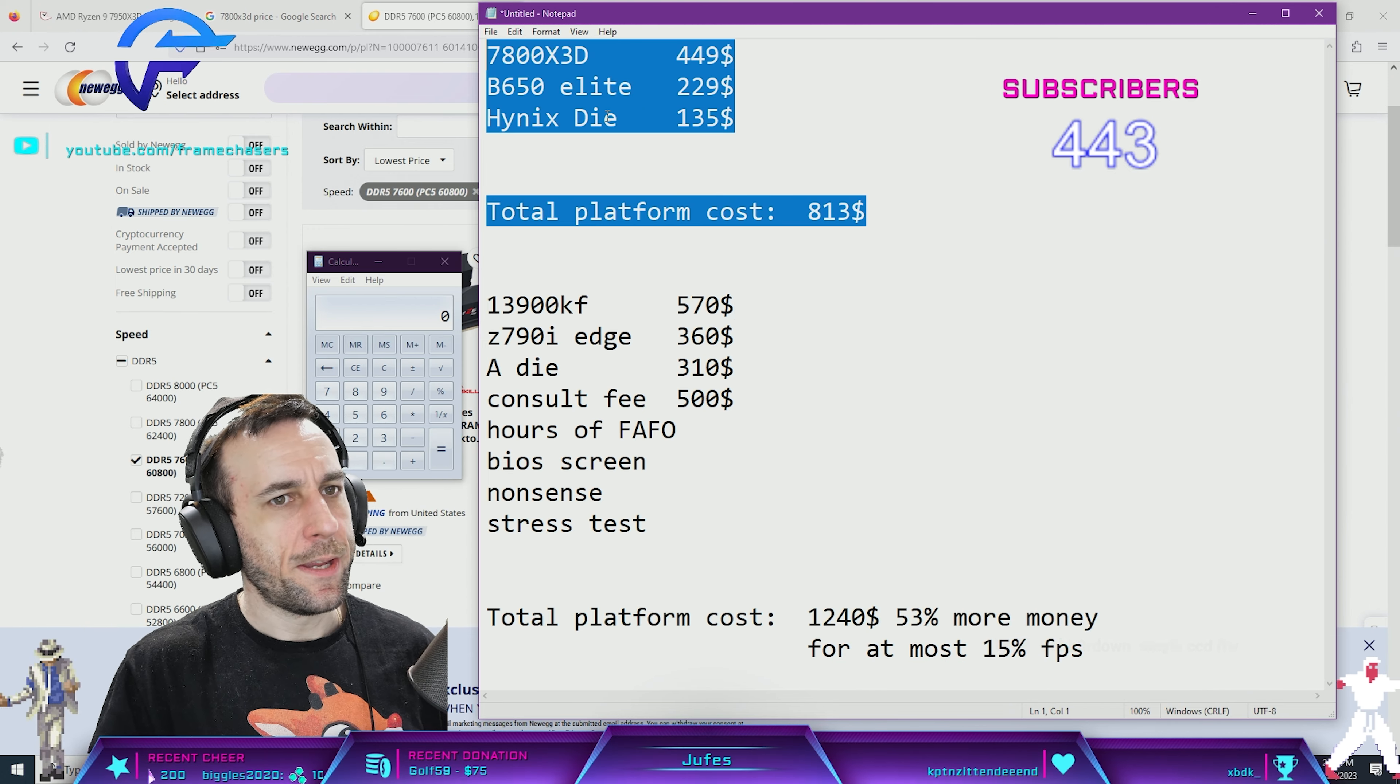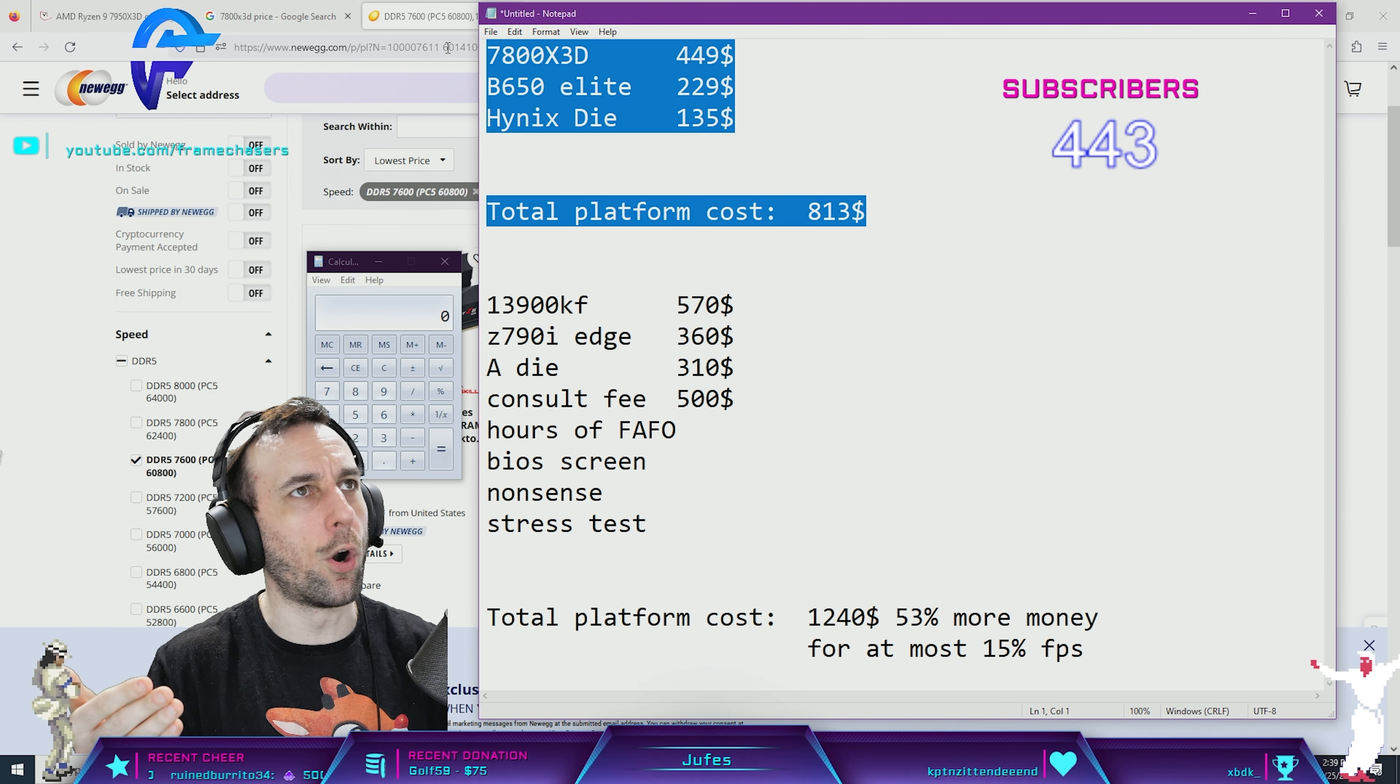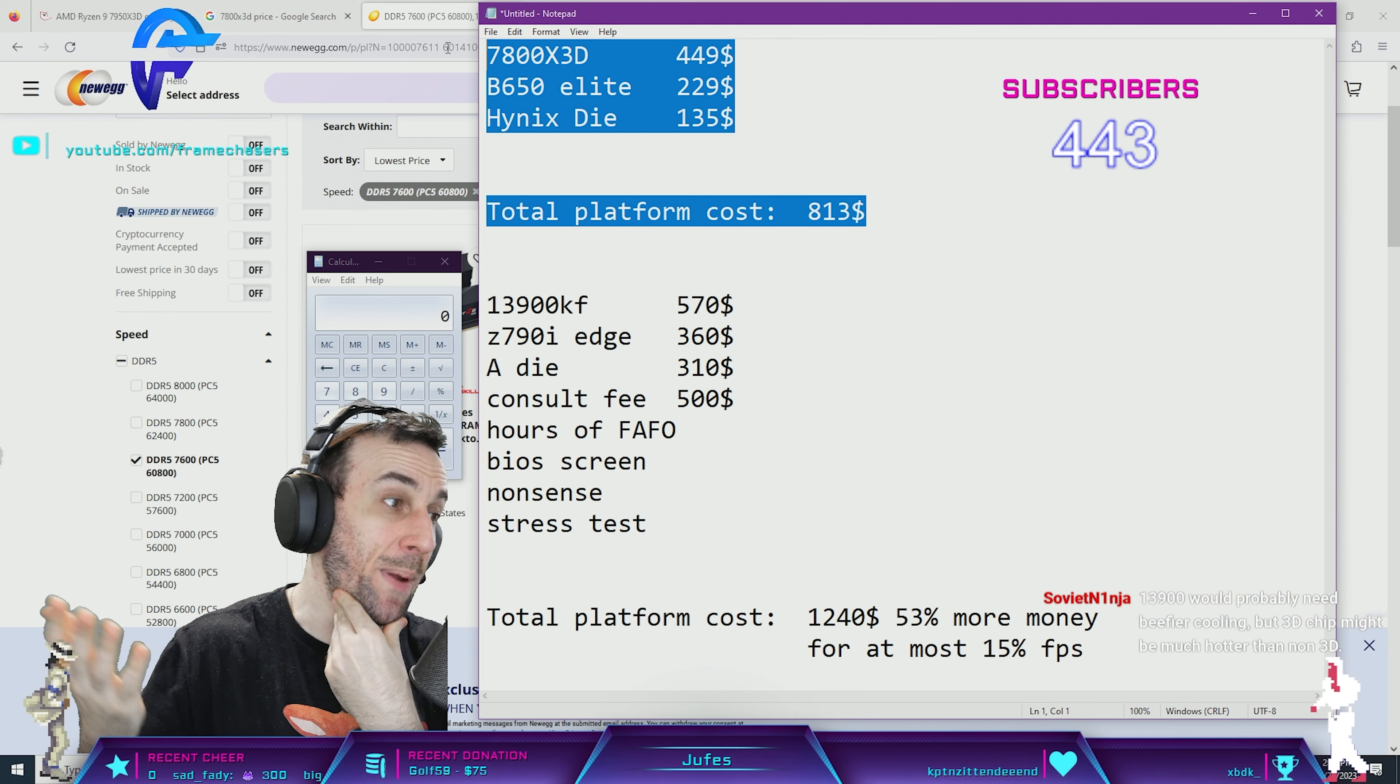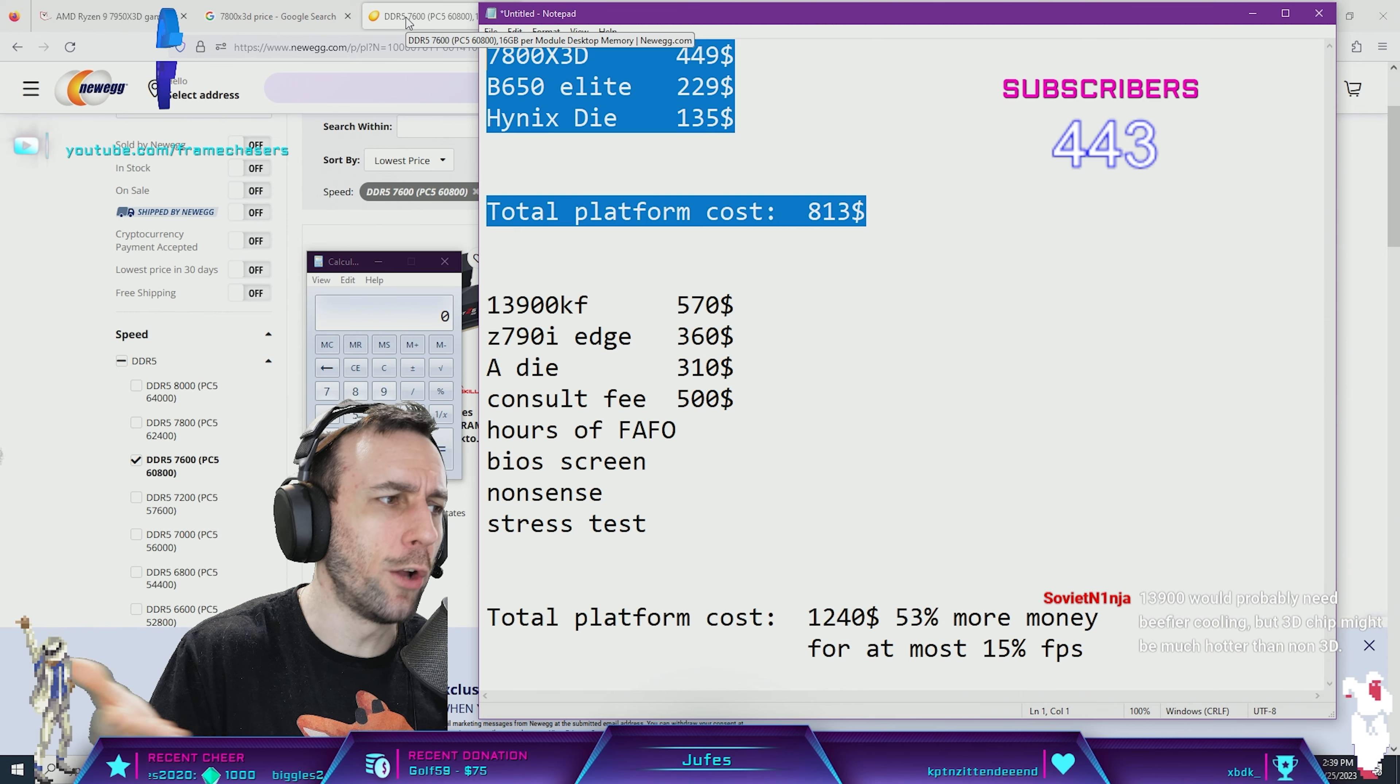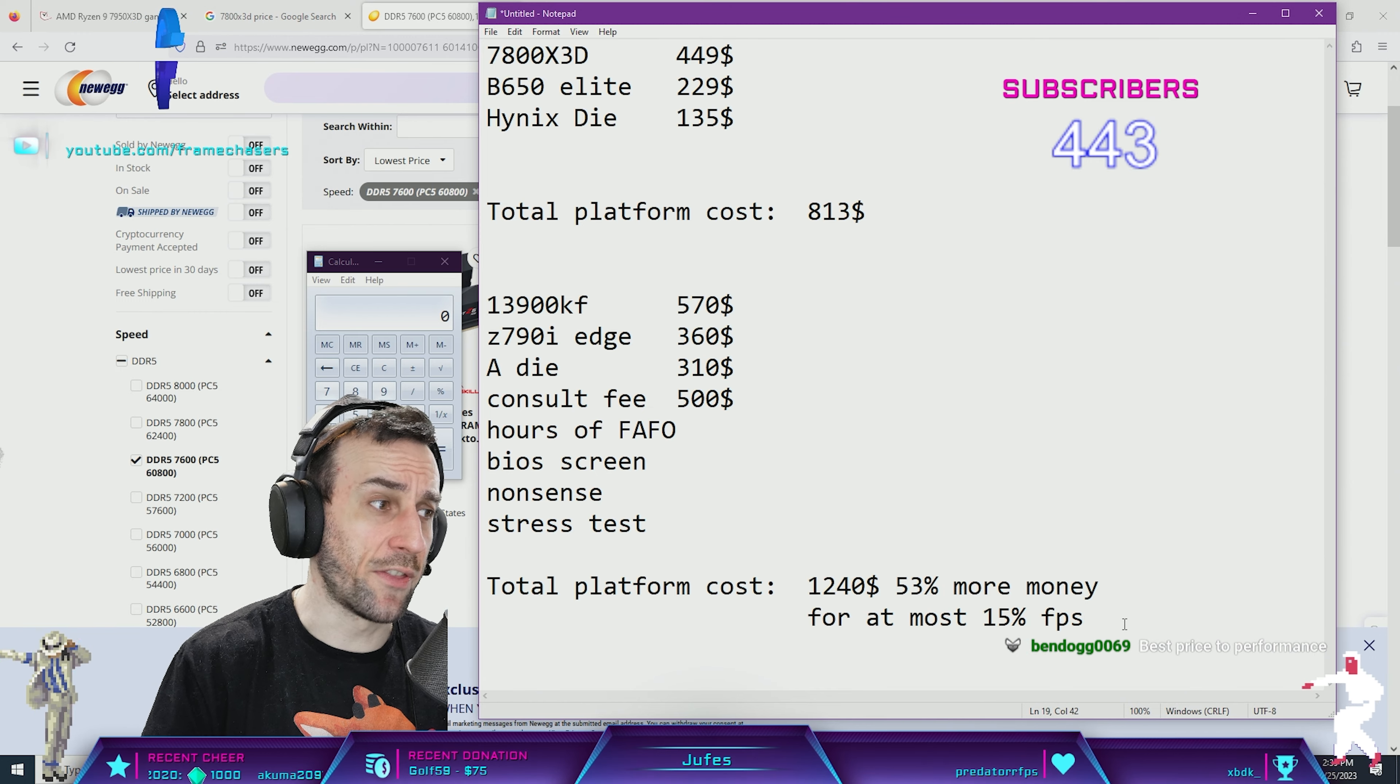This is what AMD needs to market it as: you get the fastest gaming CPU for the lowest money. Best bang for buck. It's not the fastest, but man, your dollar goes way further, which is what AMD's MO has always been. There's nothing wrong with that.